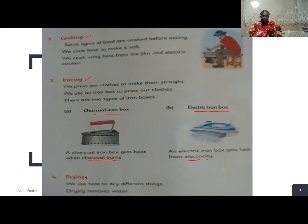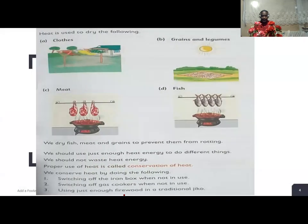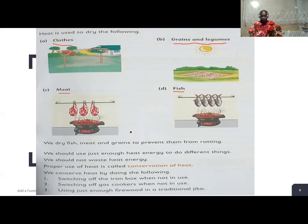Number four — drying. We use heat to dry different things. Drying removes water. It is used to dry clothes, grains and legumes, meat, and fish. We dry fish, meat, and grains to prevent them from rotting.